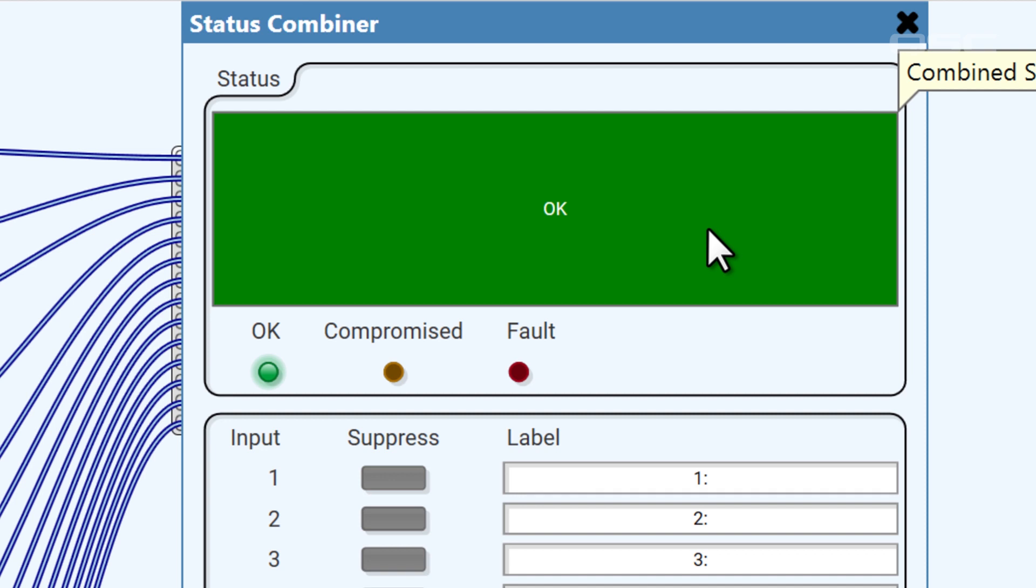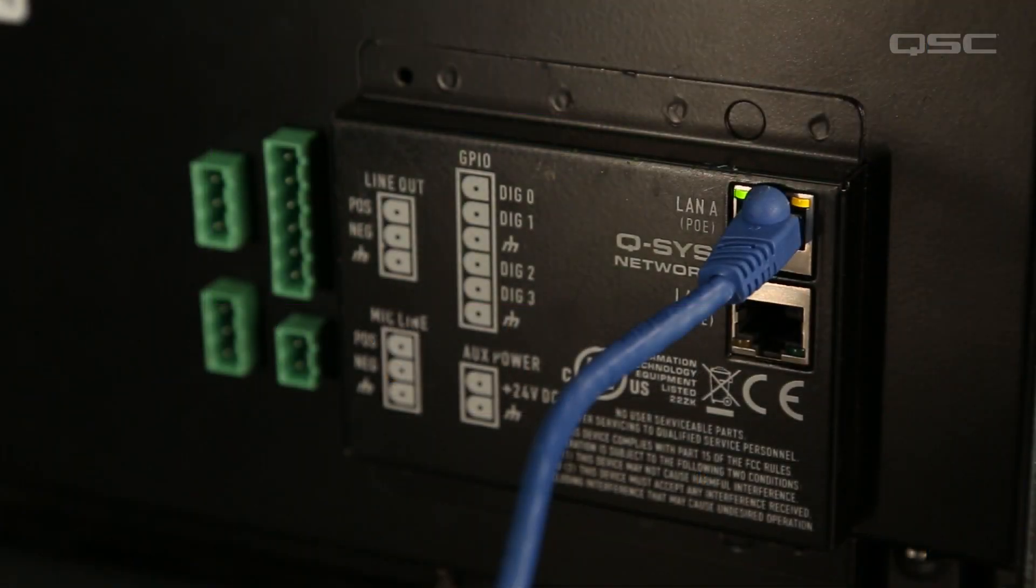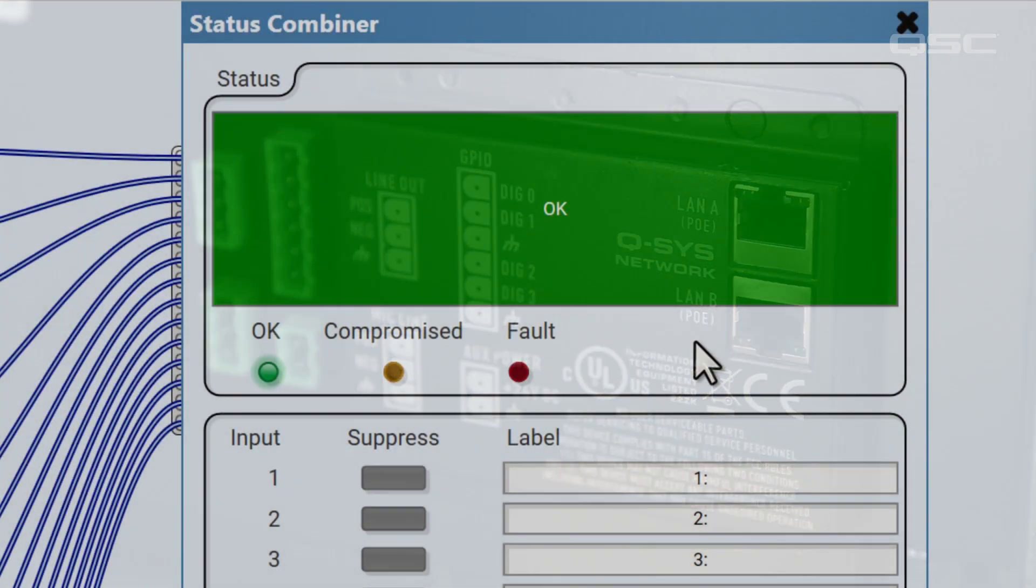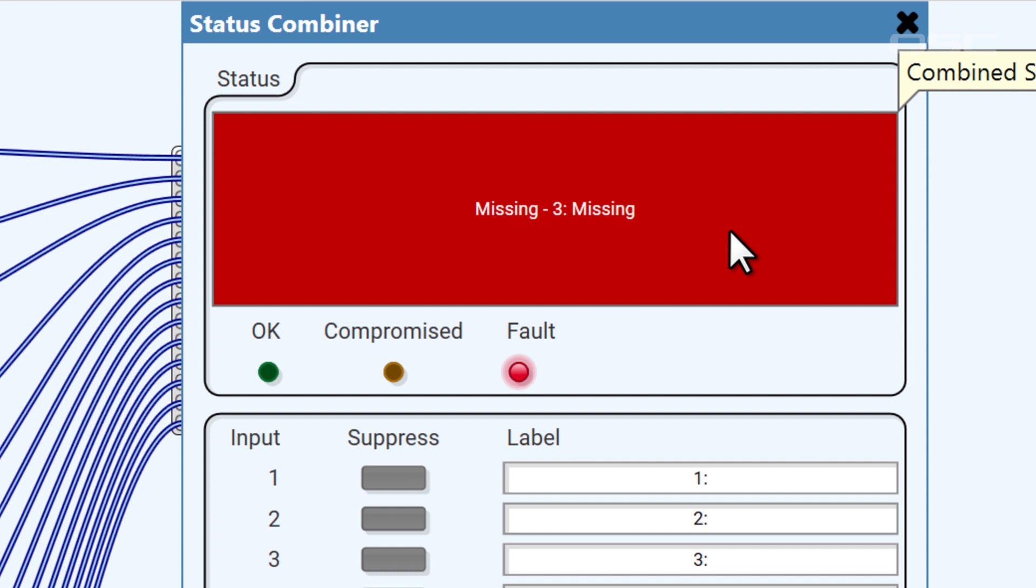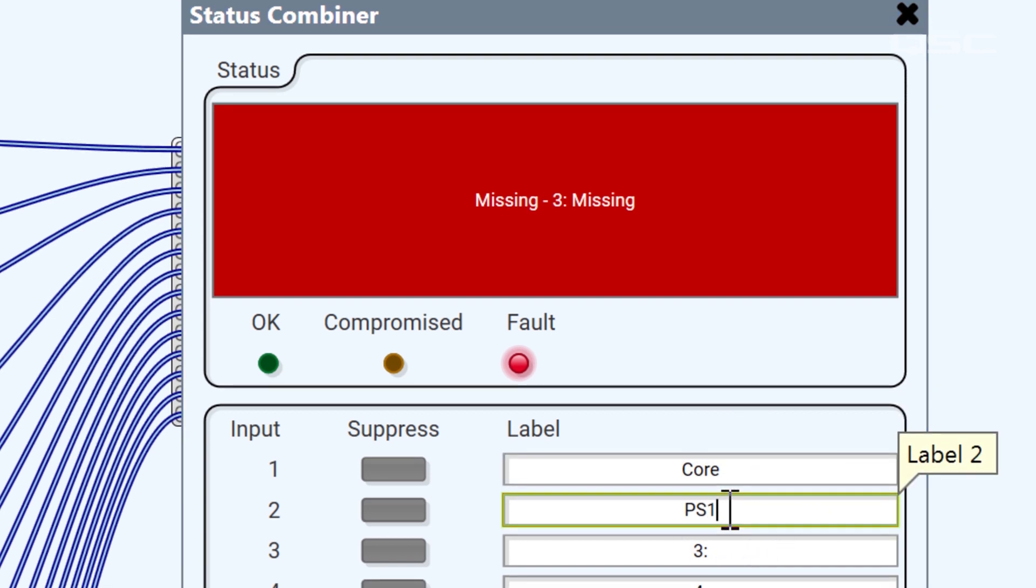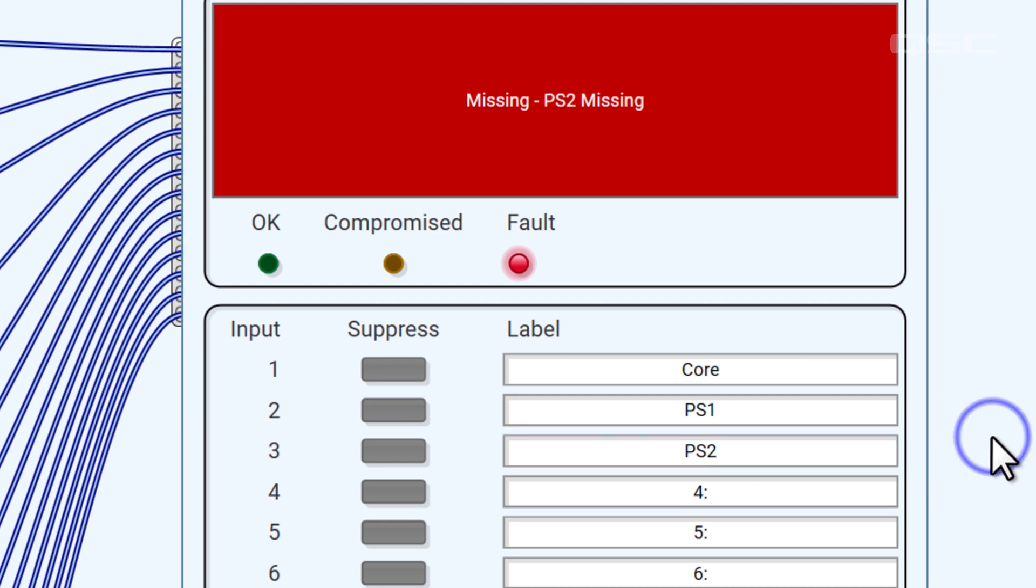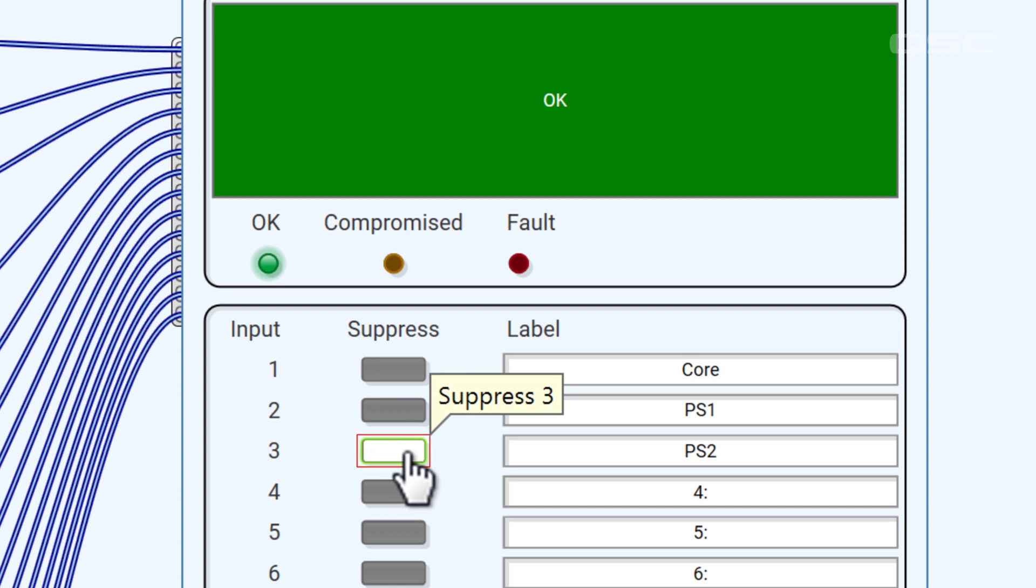You can combine them all into a single location by wiring their status control to the status combiner. At the top, the status combiner lists the worst status of all its inputs. If everything in your design is running properly, then it will say OK. But if I were to disconnect one of my peripherals, for instance, that device would disappear from the network and register as a fault. Since that's the worst status of all my devices, the status combiner will report the fault. You can customize a label for each input so it will tell you exactly which device is experiencing an issue. And if you want to ignore a particular device, then you could suppress its status, which will temporarily remove the problematic item from the status combiner's list of things to worry about.